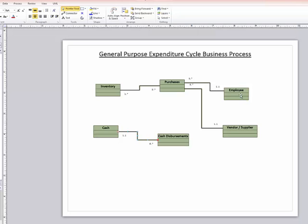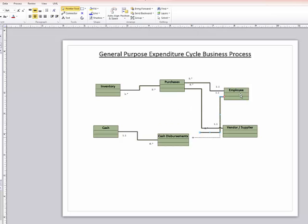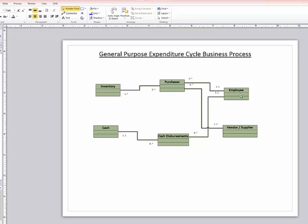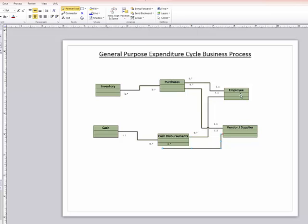For cash disbursements, I also have a relationship between the cash disbursements and my employees, and a similar relationship between my vendor slash supplier and cash disbursements.